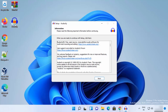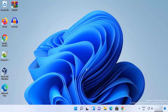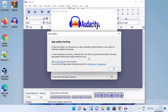Once the installation is done, click Next and leave the 'Launch Audacity' option checked, which will launch Audacity once you click Finish. After clicking Finish, you can see Audacity is starting on Windows 11. For the first time it starts, it looks like this — just click OK.